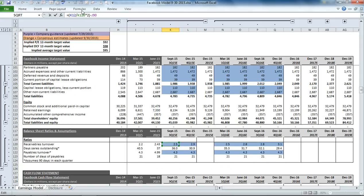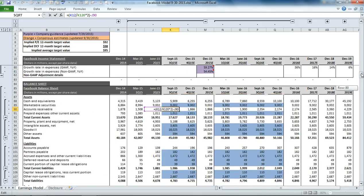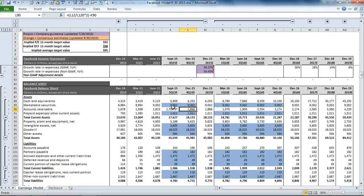And we have a similar calculation for our accounts payable down here.